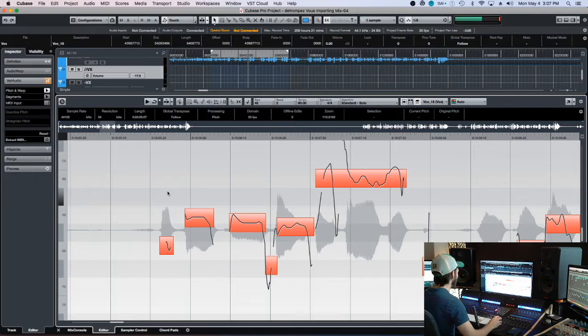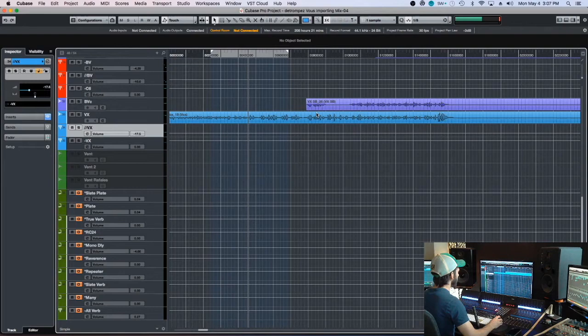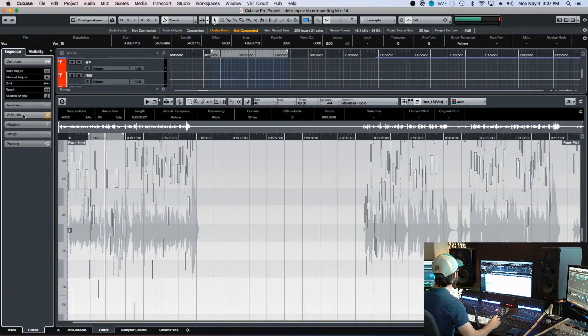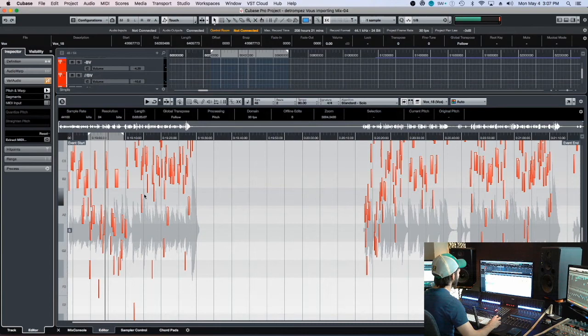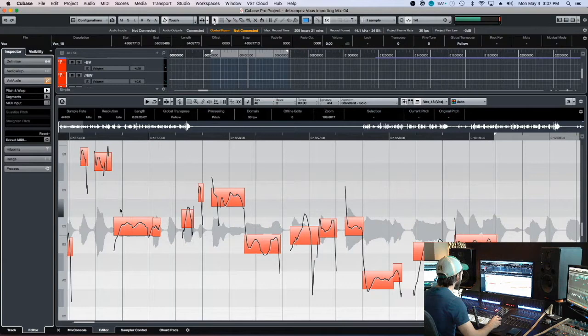So basically you get this grid. Before you start, for people who don't know where it is, you double-click on your track that you want to tune, go in the side menu here, hit VariAudio. Then you'll do Pitch Warp and then it's gonna load and find all your pitches.